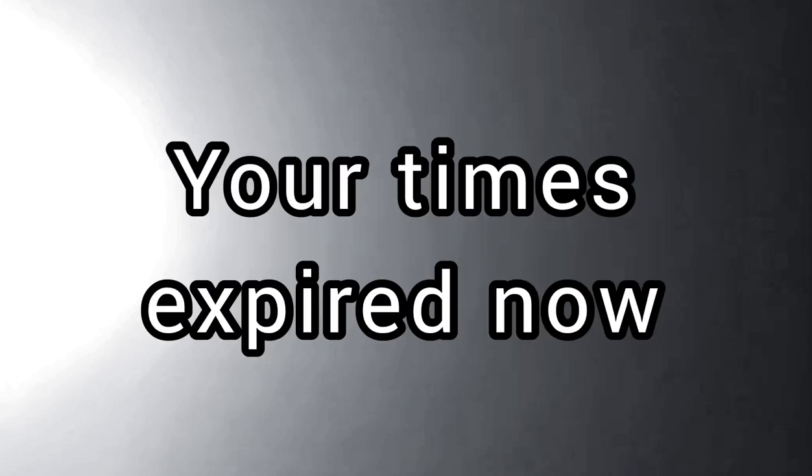Your times expired now. What you're gonna... Ooh, ooh, ooh. Thank you.